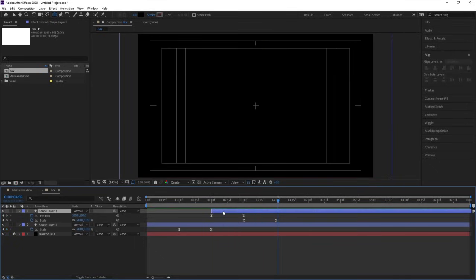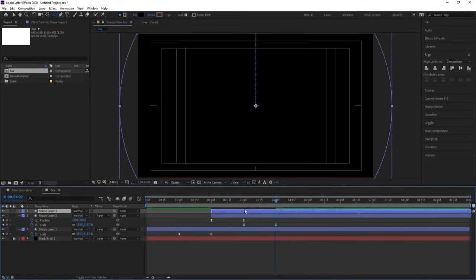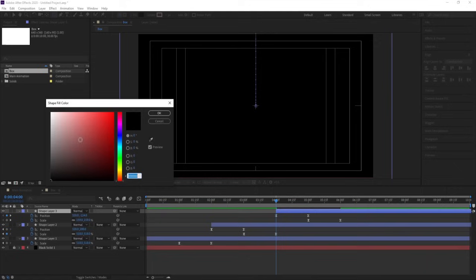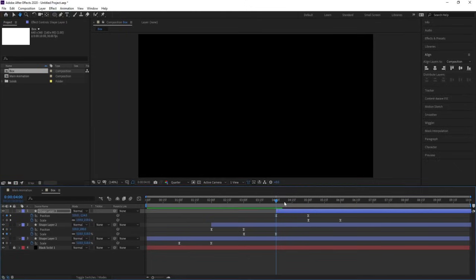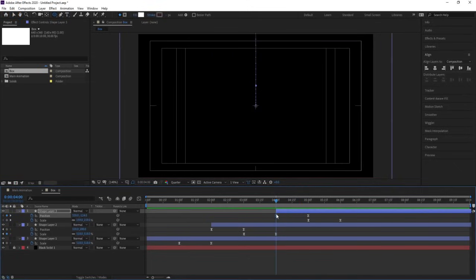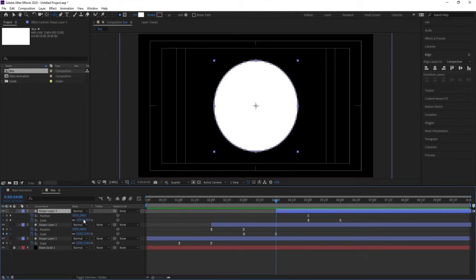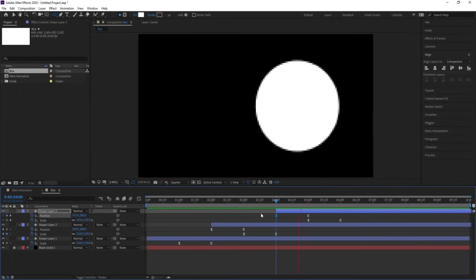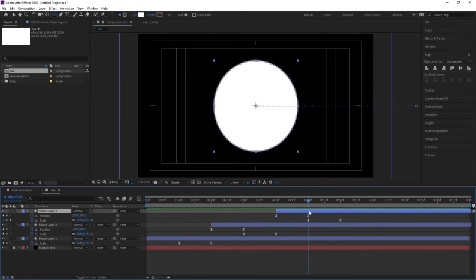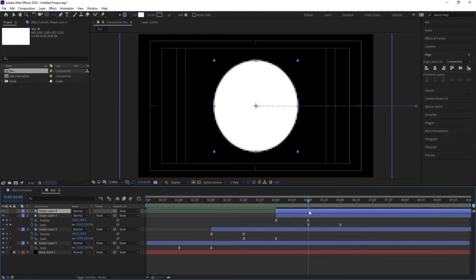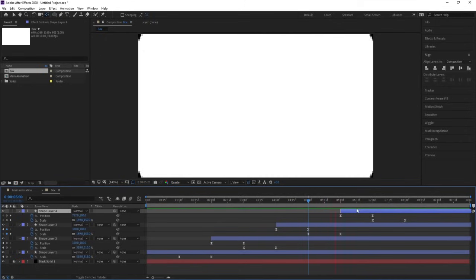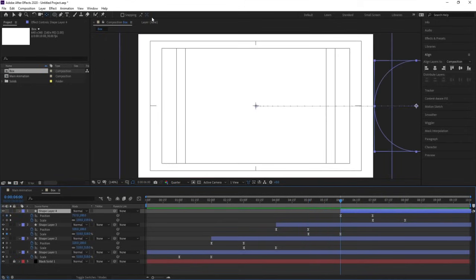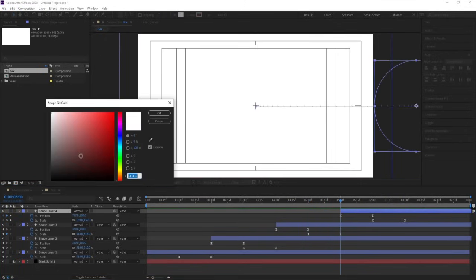Select this, hit Ctrl+D, go to around four seconds, and move this over here. Hit U, go to the start, and change the color of this one to white. Delete this initial position keyframe — this time I want it to come from this side. Then select this, hit Ctrl+D, and move it up to six seconds. Hit U.